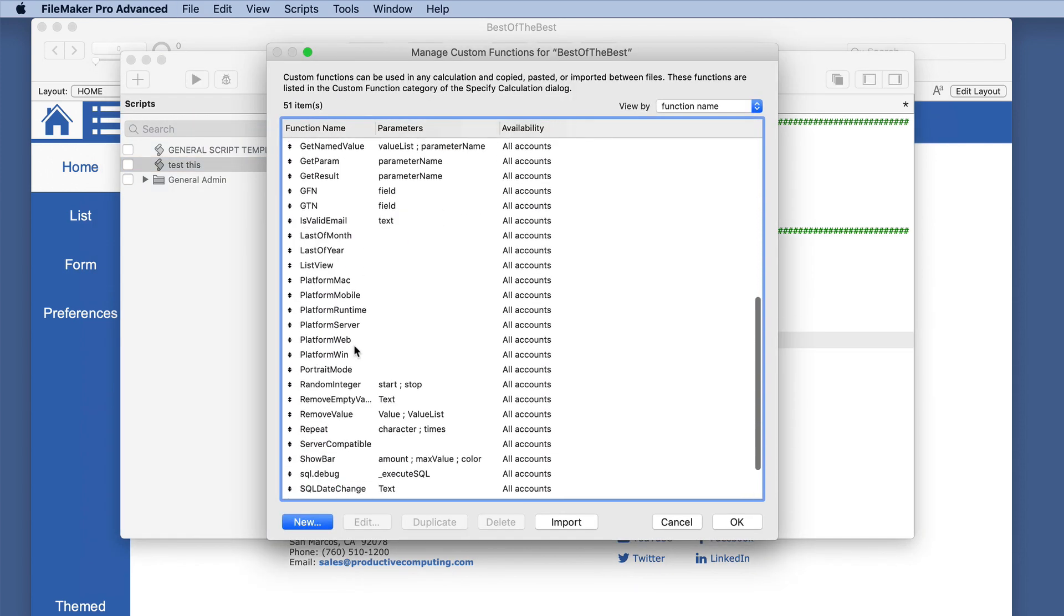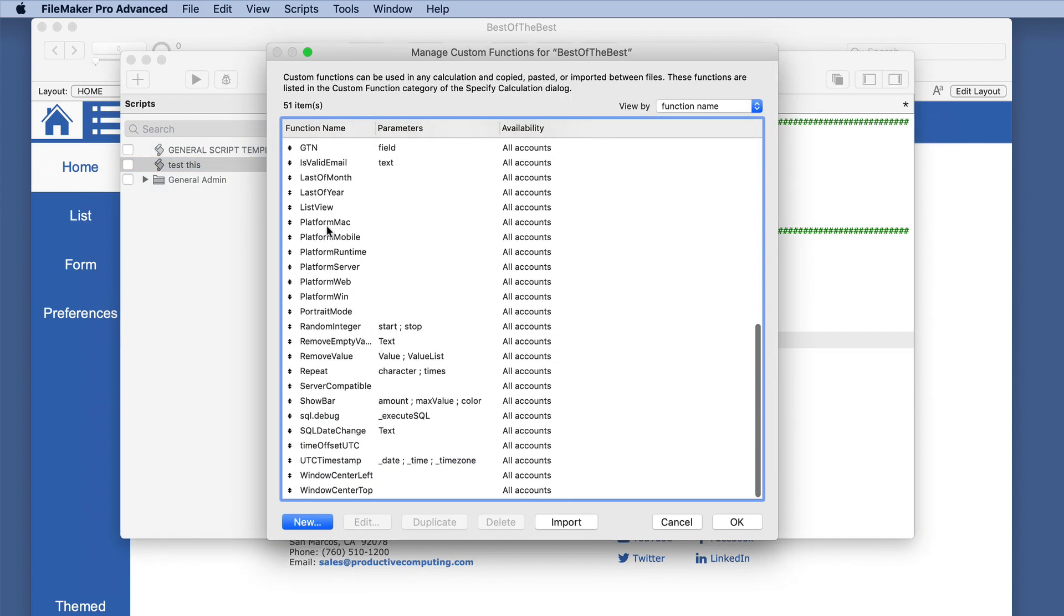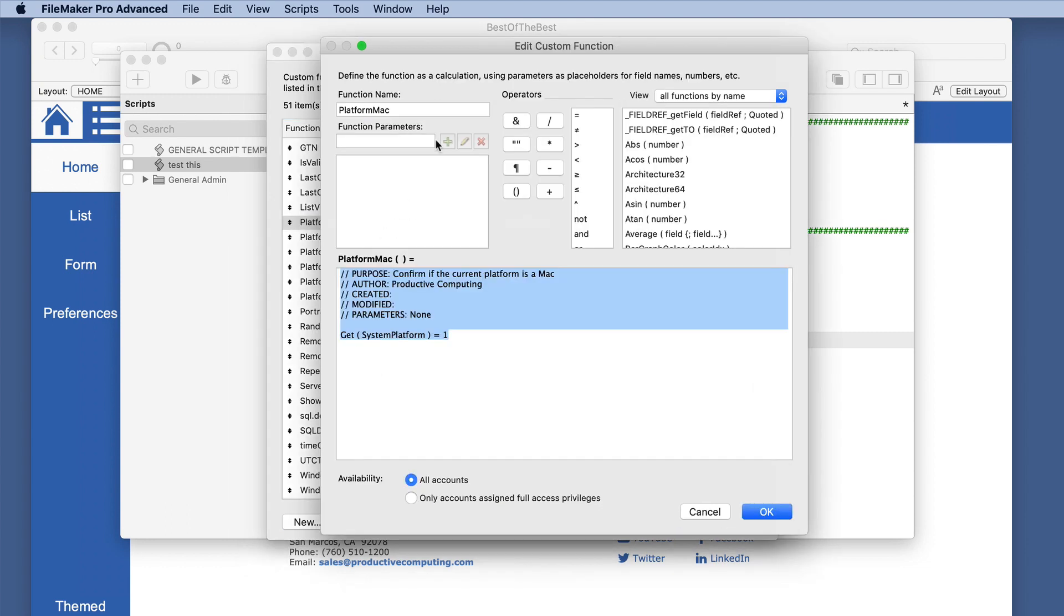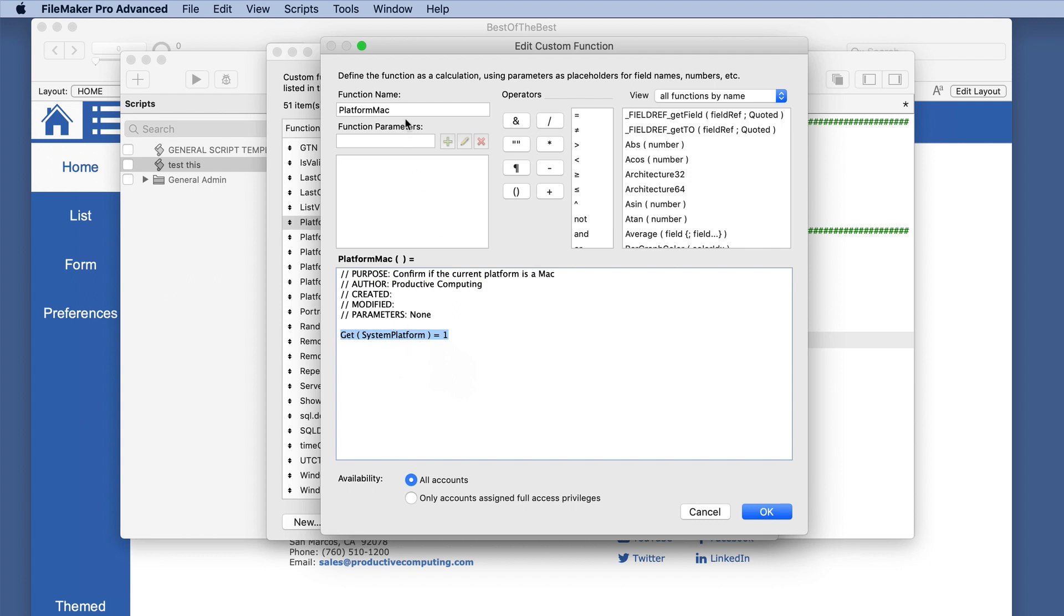So let's look at the platform Mac custom function. It's very complex, so you want to make sure you zoom in here. It's just one line. It's actually the same one, but this one is not as easy to remember as the other name that we are using, platform Mac.